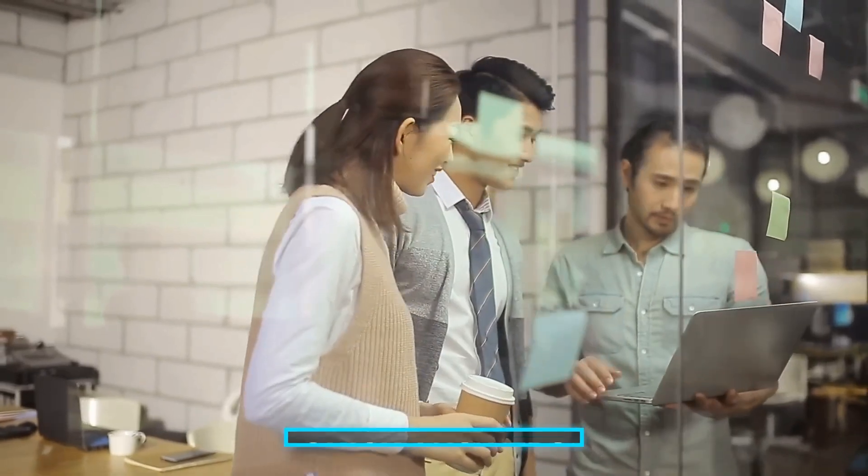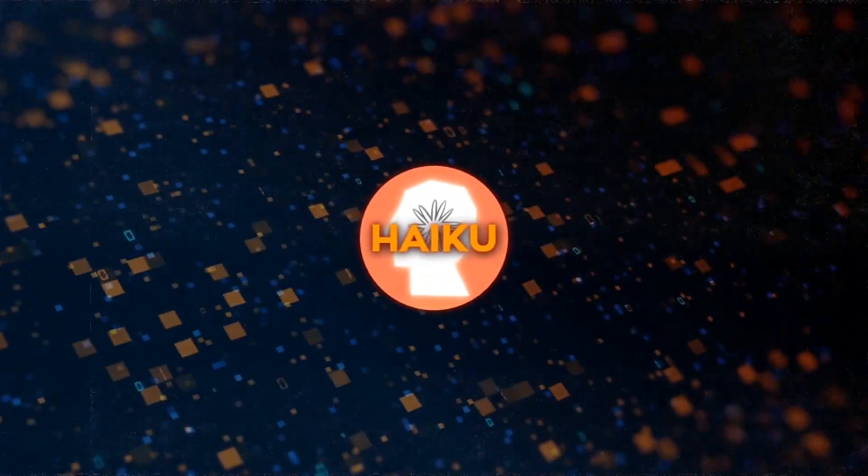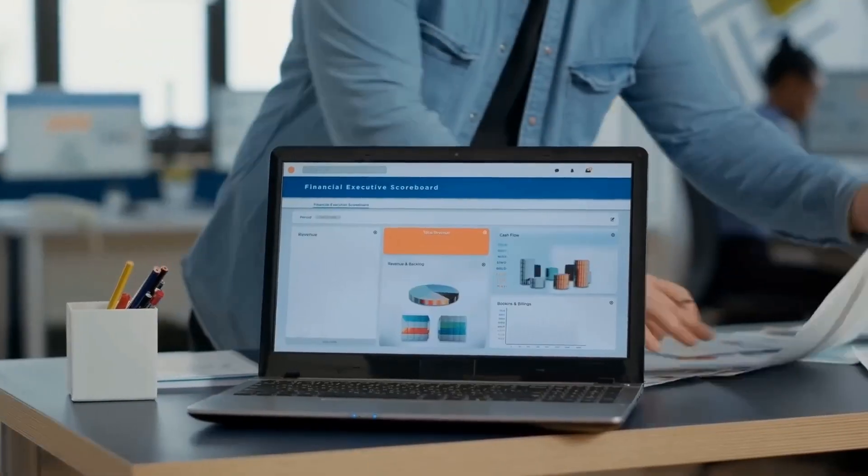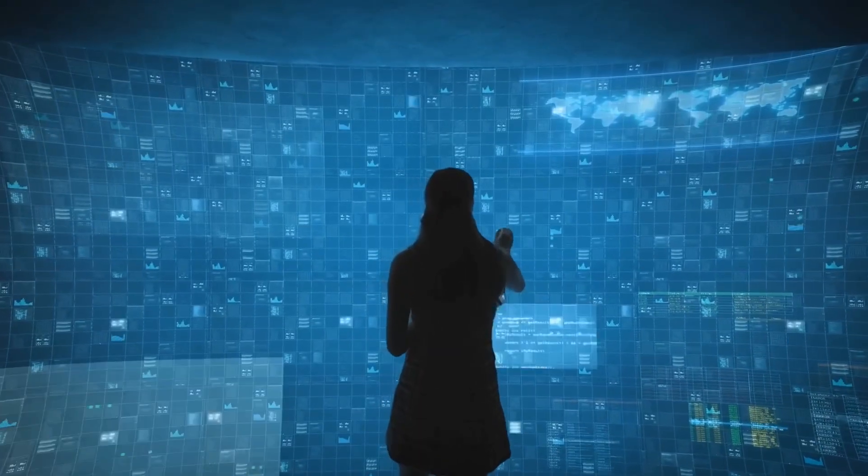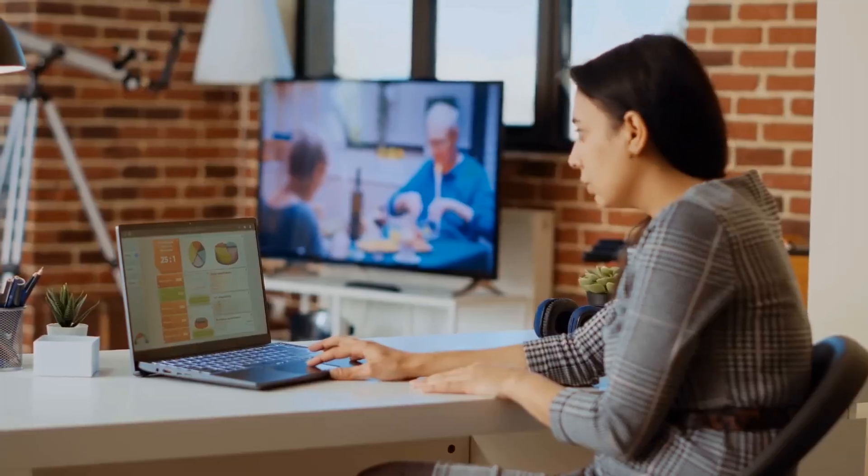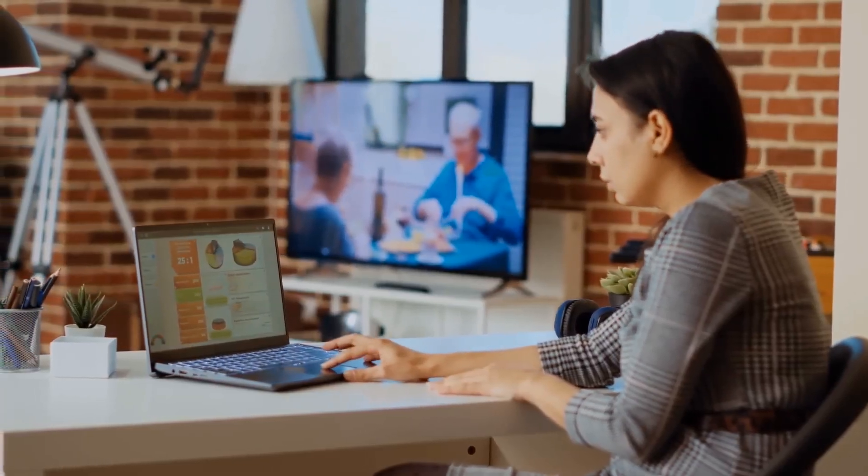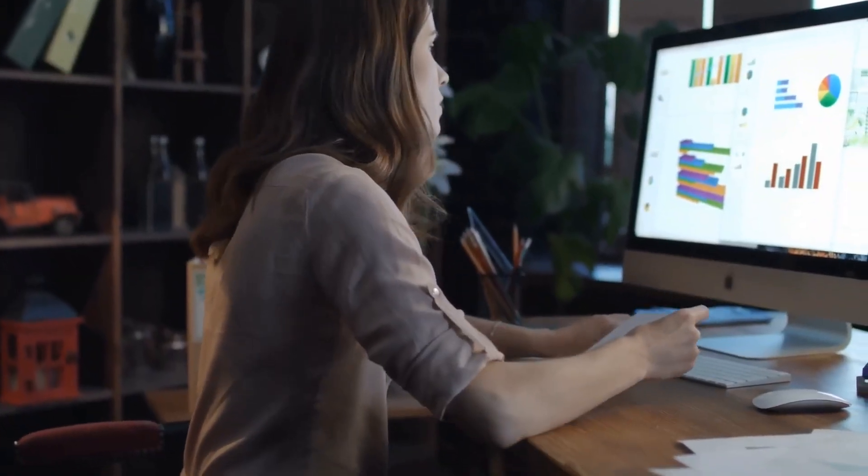Need quick answers or real-time help? Haiku is your go-to guy. He can answer customer questions, moderate content, and even manage your inventory all at lightning speed without breaking the bank. So, no matter what your needs are, there's a Claude 3 model that can help you out.